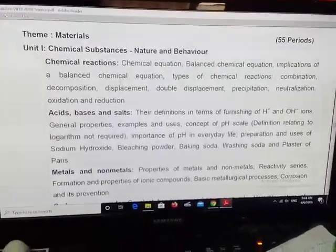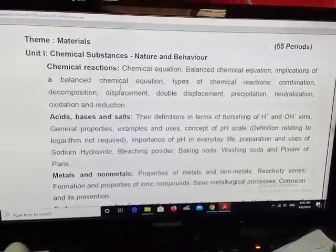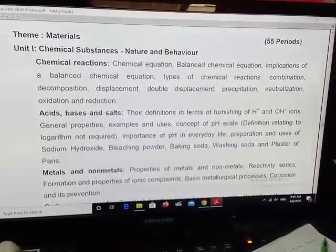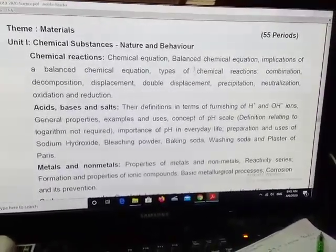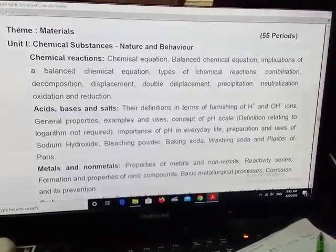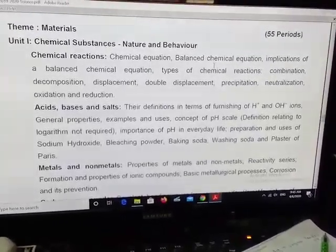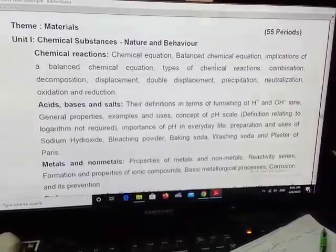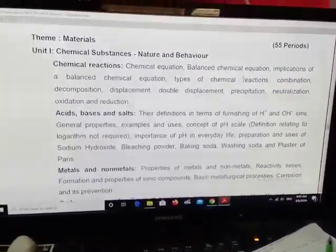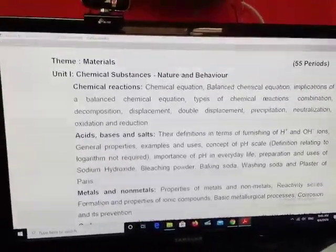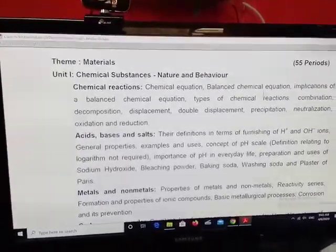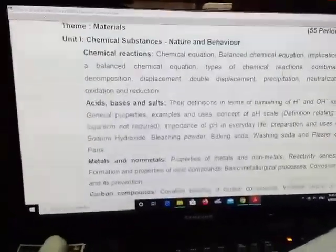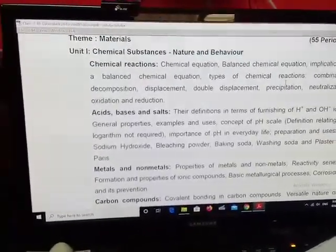The first lesson we are going to study is Chemical Reactions. In this we have the following sub-points: What is a chemical equation — the definition. Then balanced chemical equation — how to balance a given chemical equation. Just like in mathematics we balance equations, we have to balance here also by multiplying with the required coefficient. Then the implications of a balanced chemical equation.